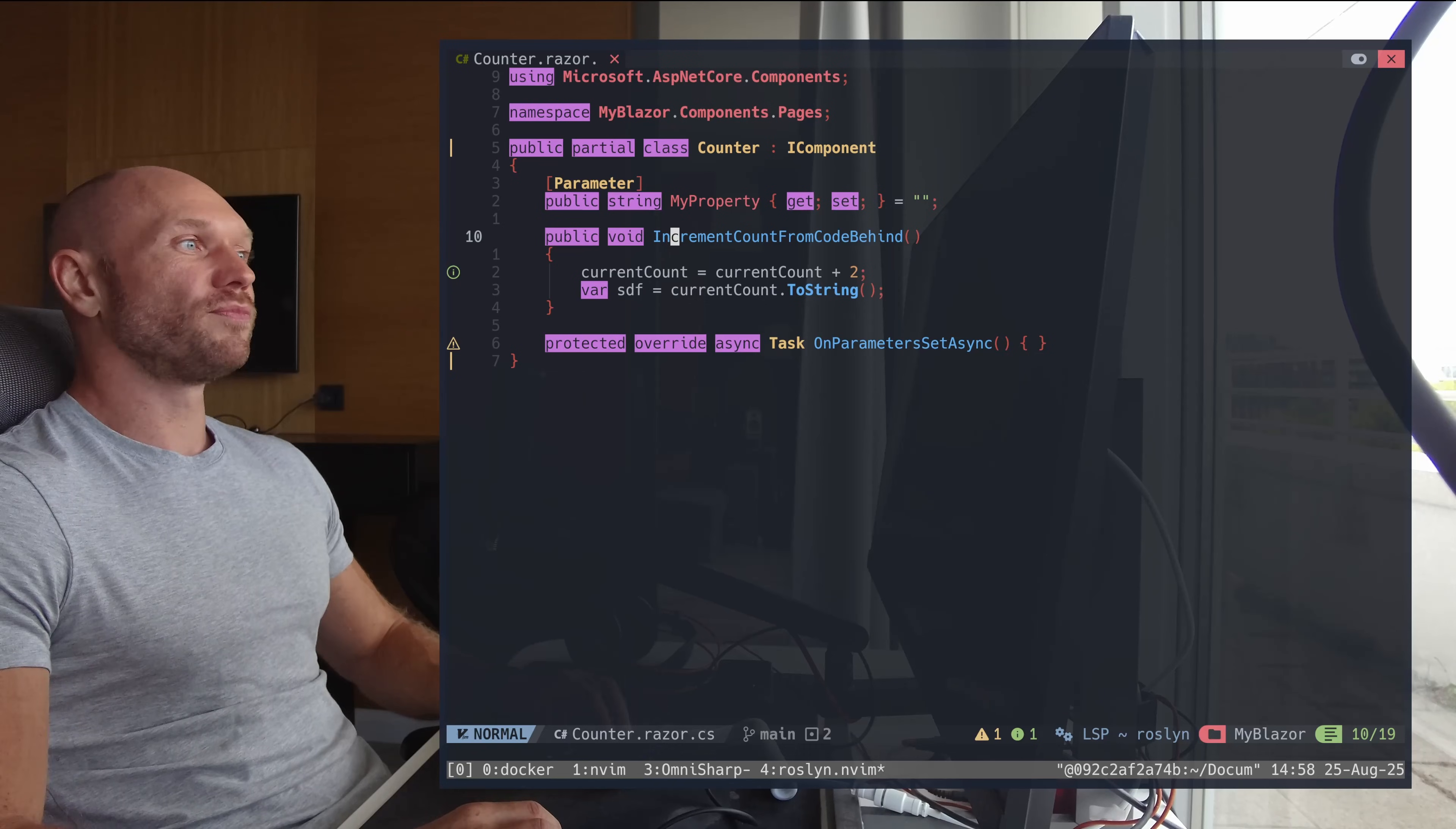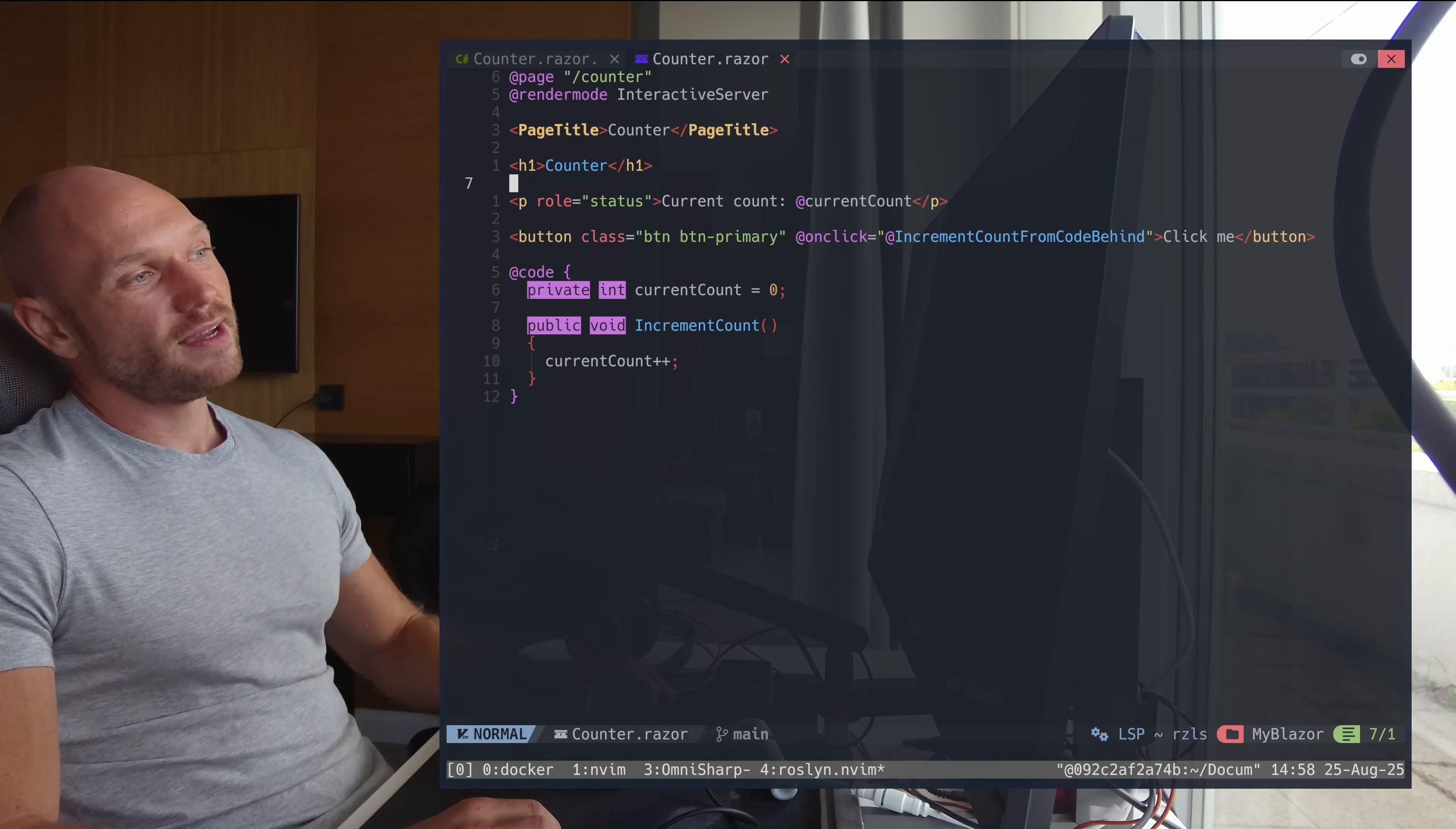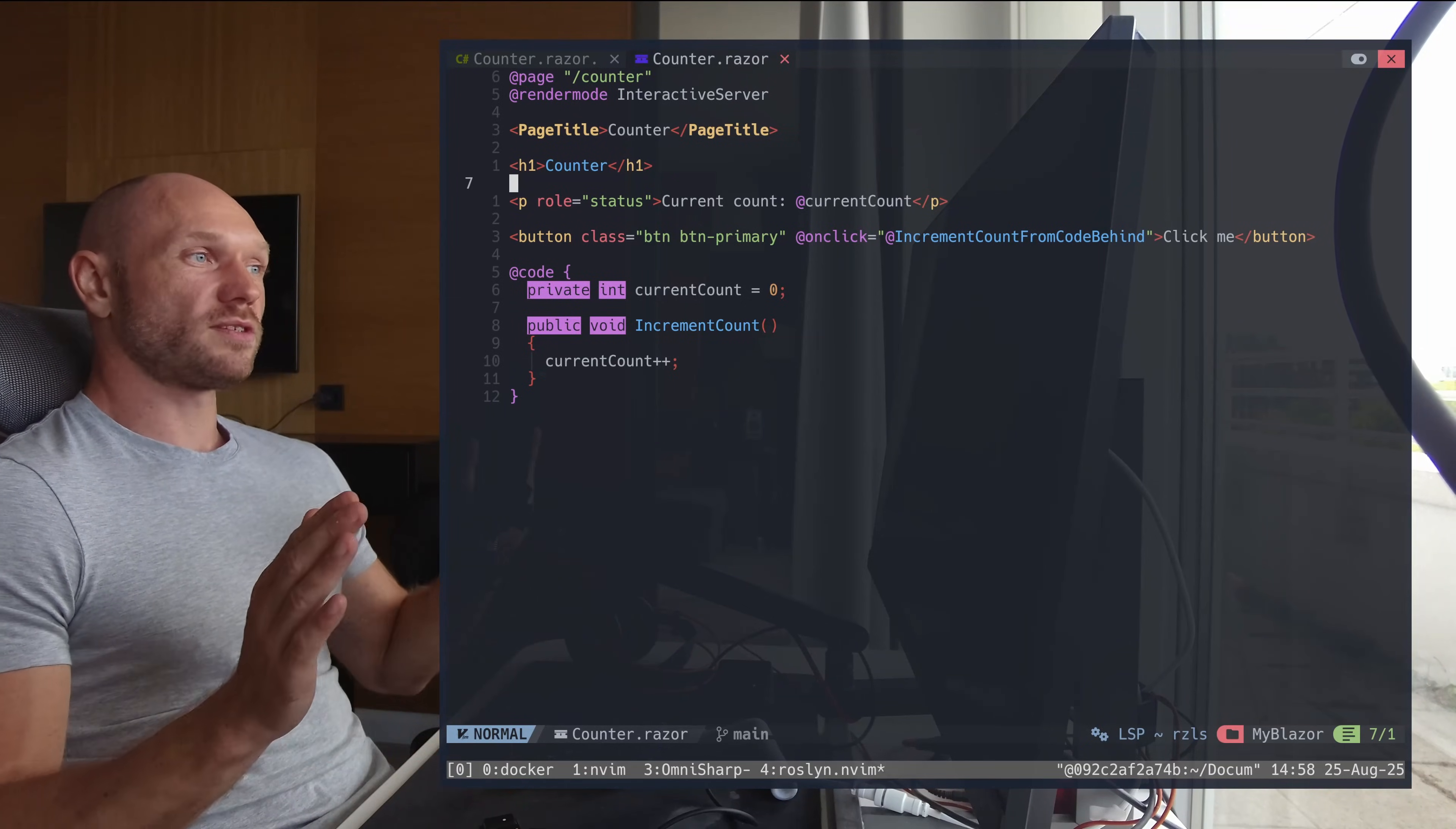It would be nicer to see it in the markup itself in the Razor file. That would be nice. And yeah, besides that, again these are not deal breakers - everything I would expect from the thing works just fine.